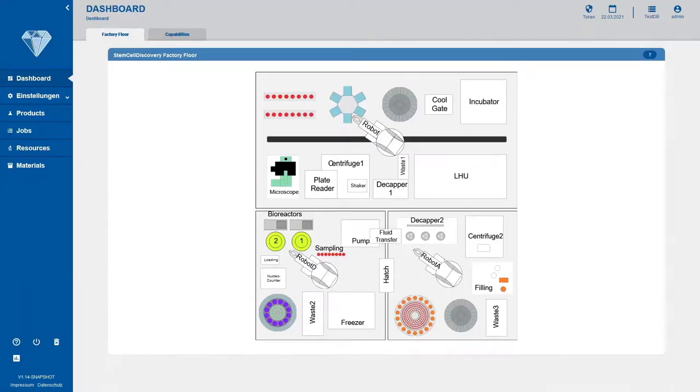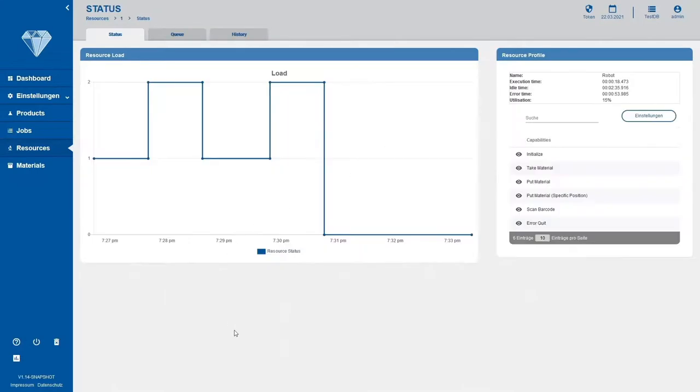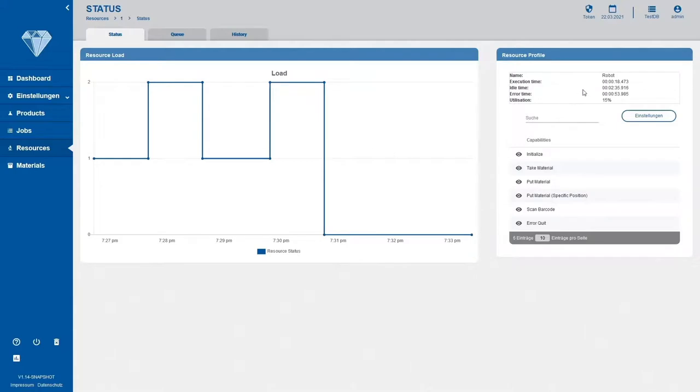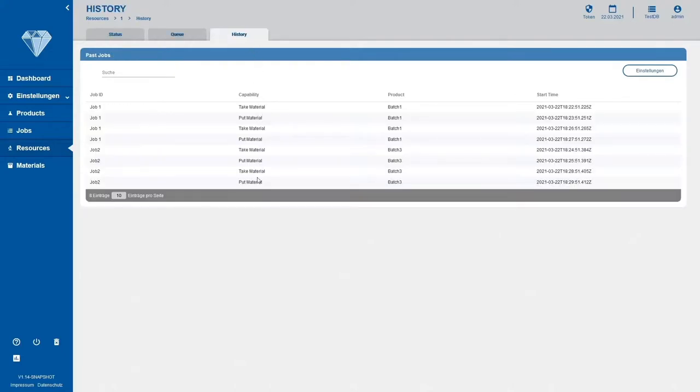First up is the dashboard with a graphical navigation component, which can be used to access resource detailed pages, such as the robot page in this case. The resource details page contains a resource load graph with status 2 signaling a resource is busy, 1 idle and 0 in error, and a resource profile with the name, the logger data and a utilization as well as a list of capabilities. Furthermore, there are lists for queues, for capabilities that are to be executed and capabilities that have been executed in the past.